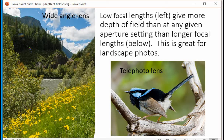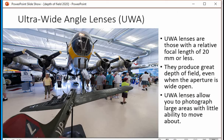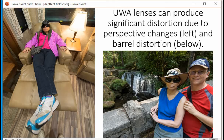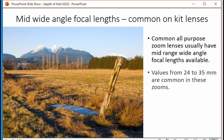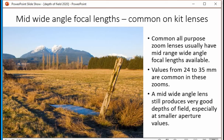Wide-angle lenses give you more depth of field at any given focal length than a telephoto lens does. This ultra-wide example shows tremendous depth of field. Ultra-wide-angle lenses do, however, produce different kinds of distortion — perspective changes where foreground elements appear much larger than background ones, and barrel distortion where elements at the edges of the sensor tend to be physically distorted. Mild wide-angle focal lengths, common on kit lenses — like 28mm equivalent to 18mm on an APS-C sensor — still produce good depth of field, especially at smaller apertures.